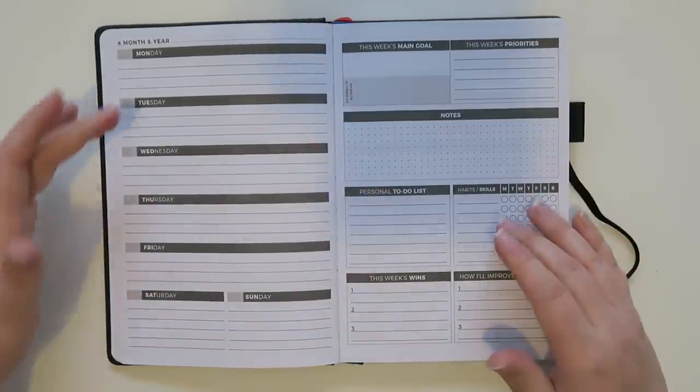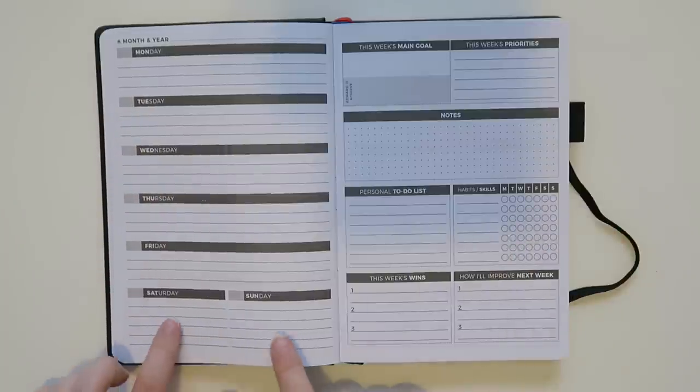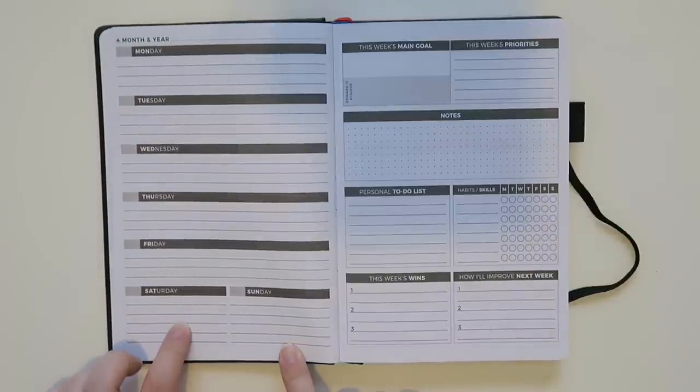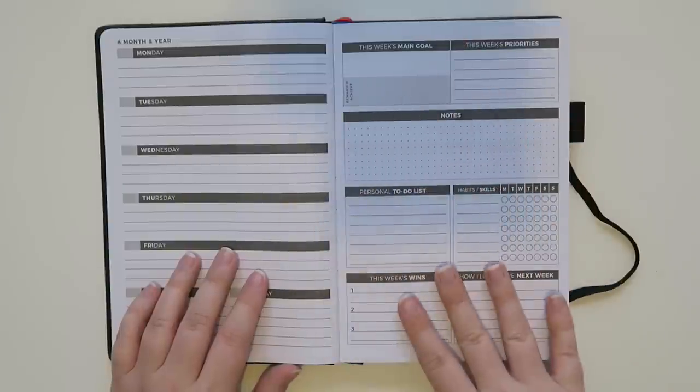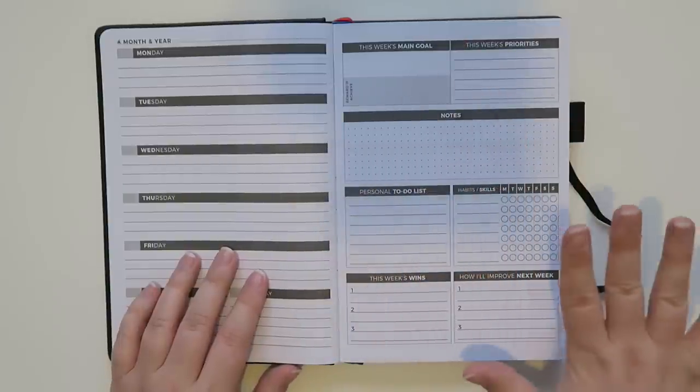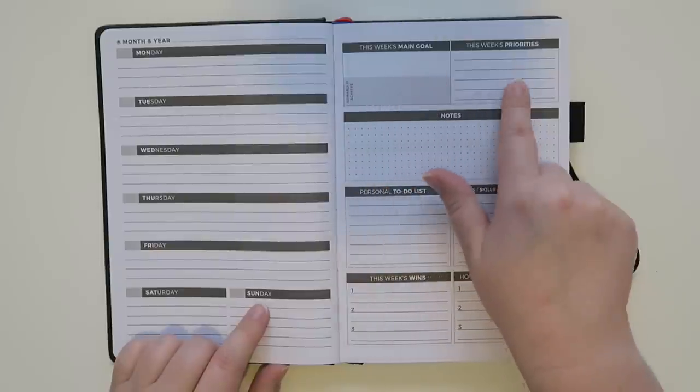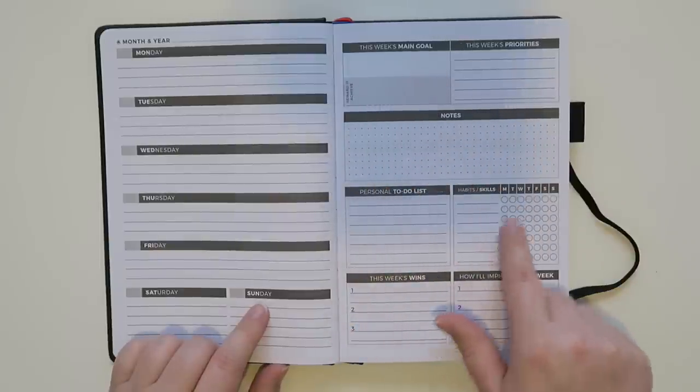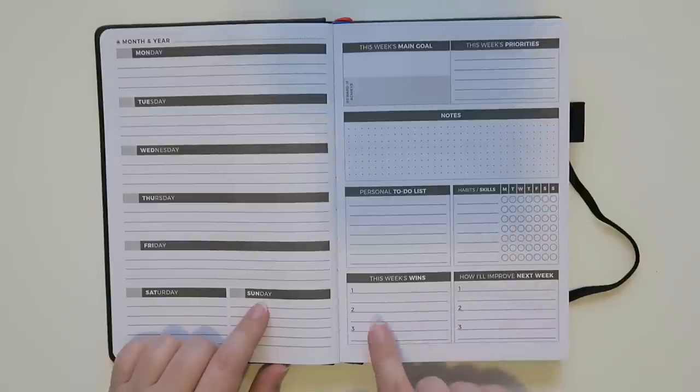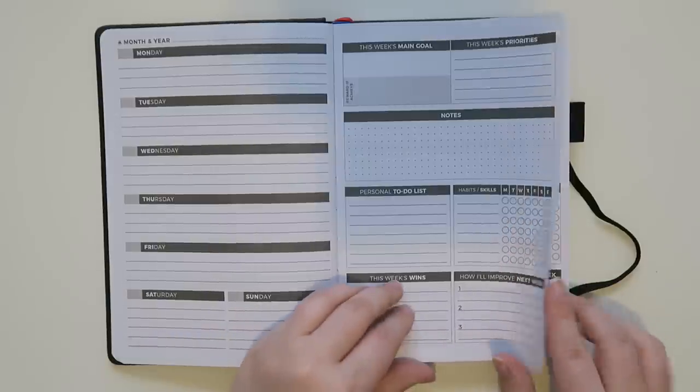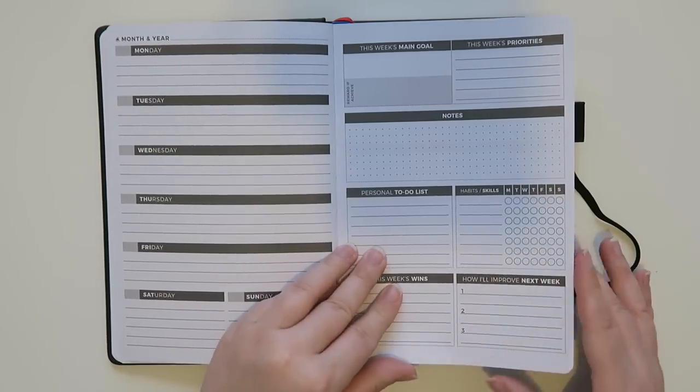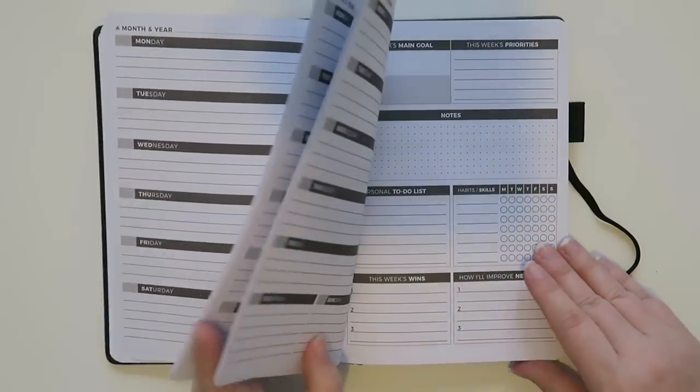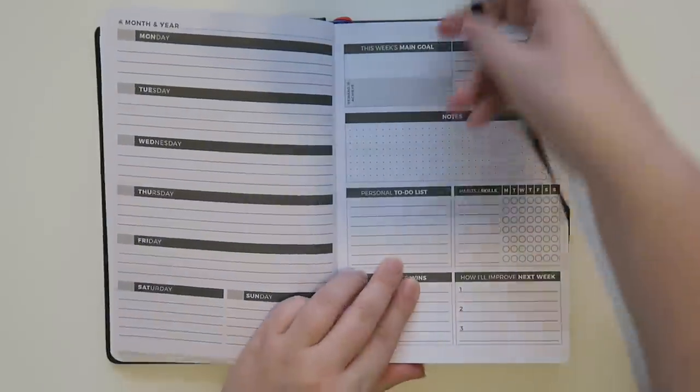After that we have weekly pages. You've got your Monday, Tuesday, Wednesday, Thursday, Friday, and then Saturday, Sunday are these smaller columns over here. And then over here is kind of like a goals and lists page. It says this week's main goal, priorities, notes, to-do list, habits and skills. Then it has a little tracker for all the days of the week and then the wins and what to improve on next week. And you've got this basically for the bulk of the planner. So that's kind of nice.